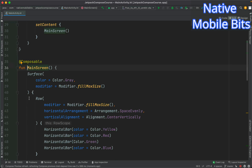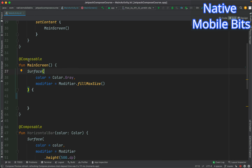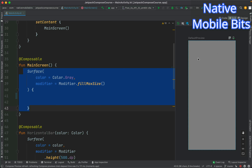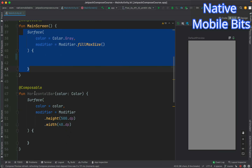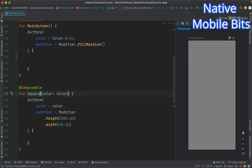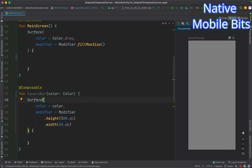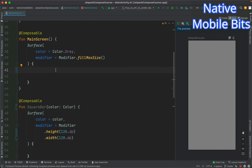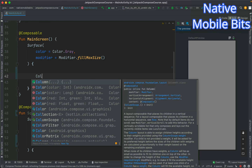Let's modify our main screen composable and delete everything from here. Right now our main screen has one Surface composable with a gray background covering the entire screen. Let's modify this and make it a square — maybe a square bar — and inside the Surface we can give a height and width of 120dp each. This will be our square and we will be passing colors to it.